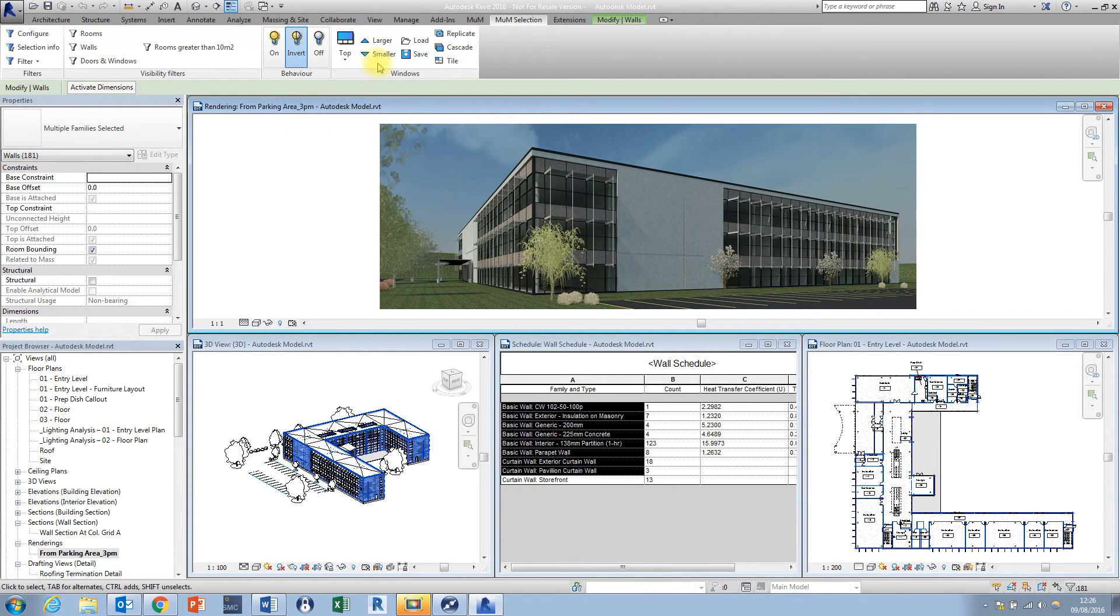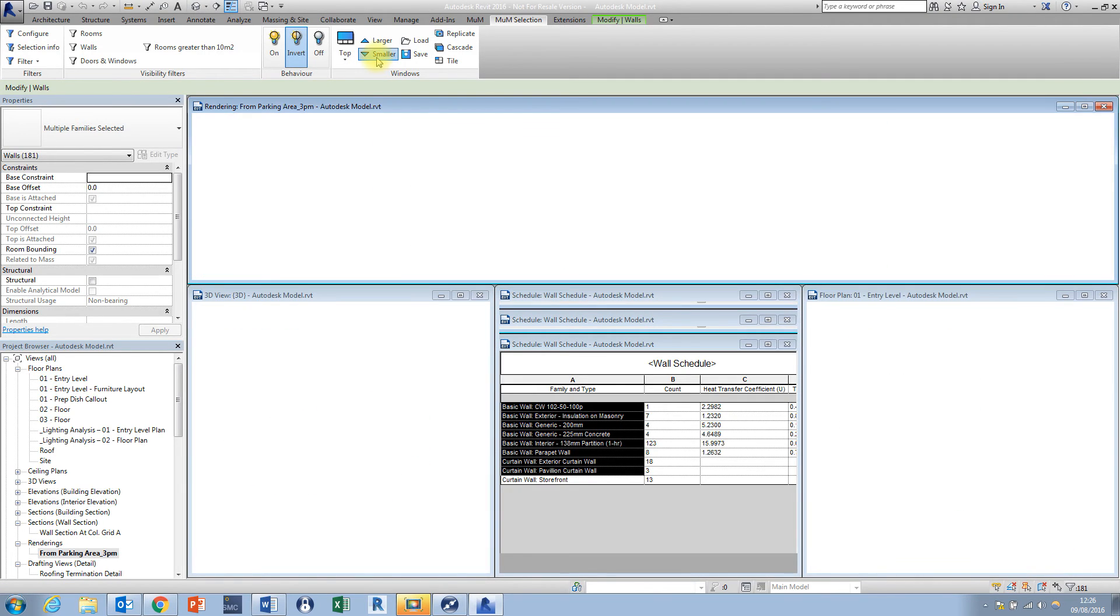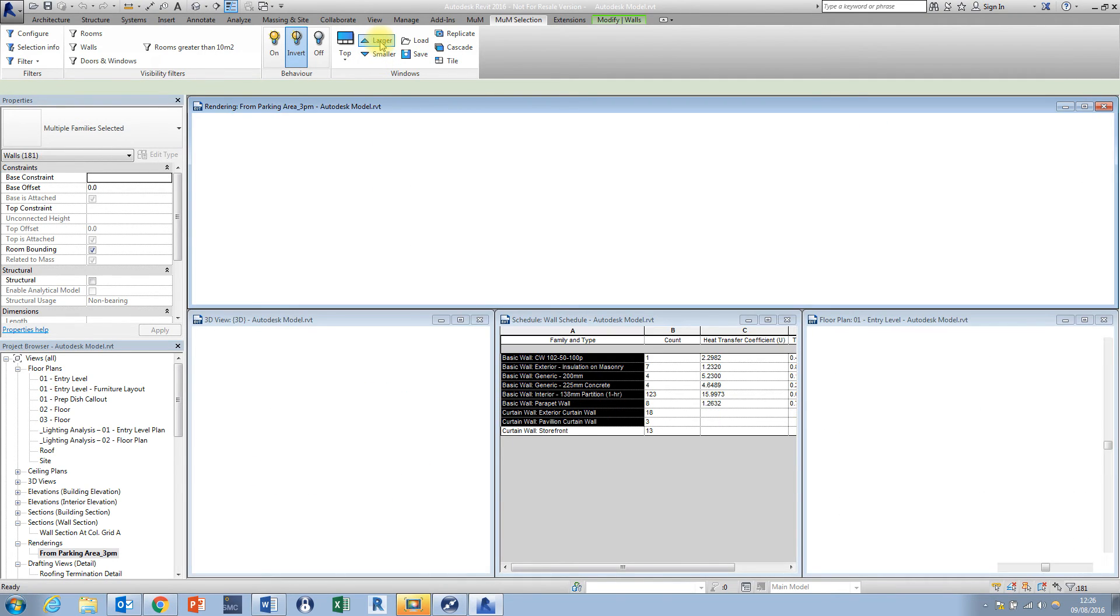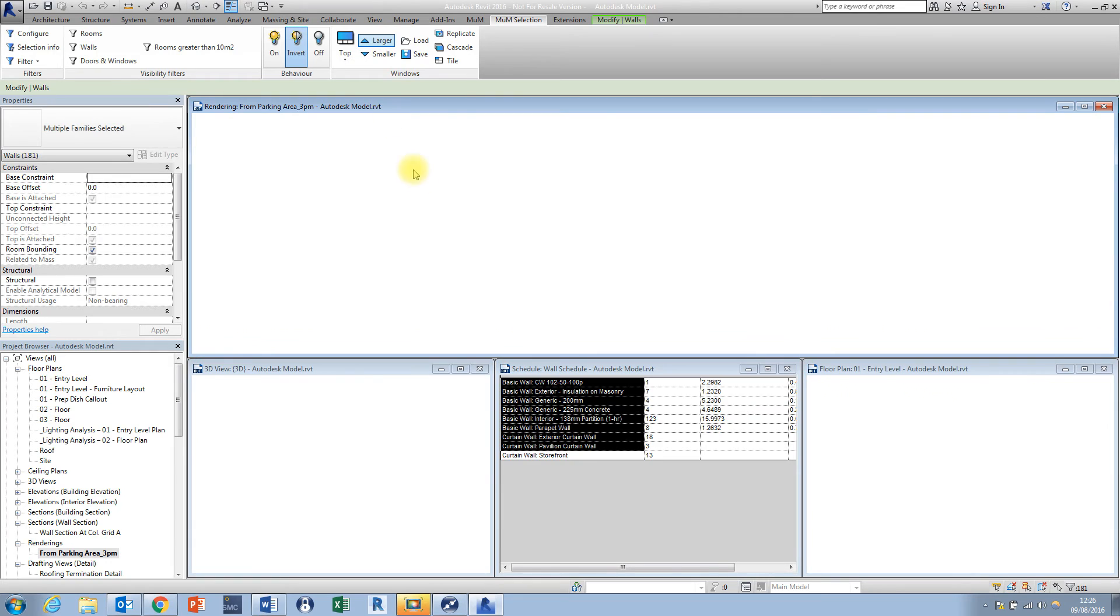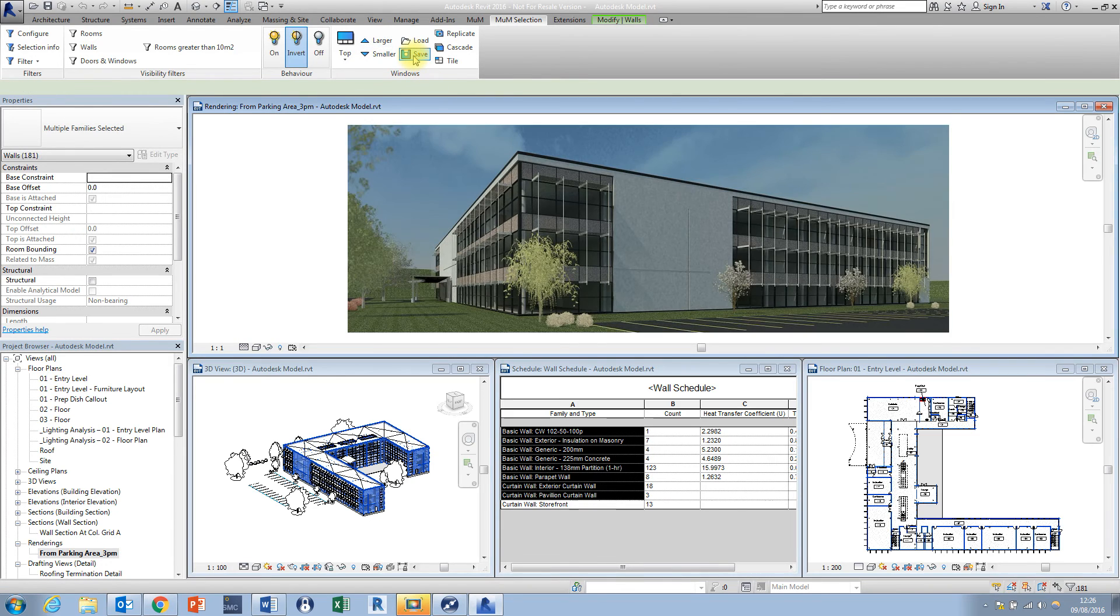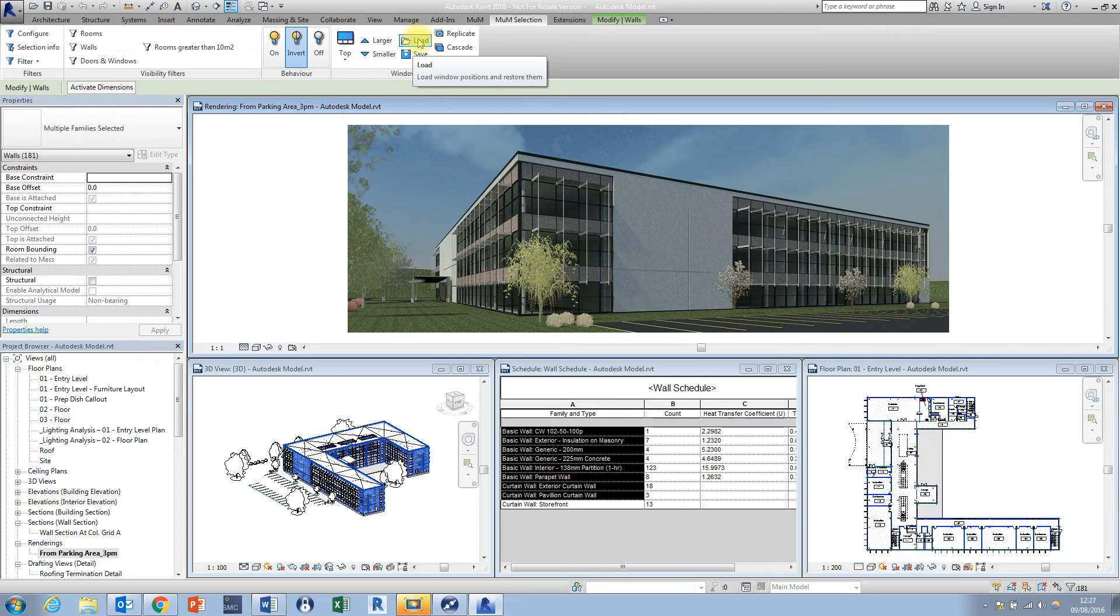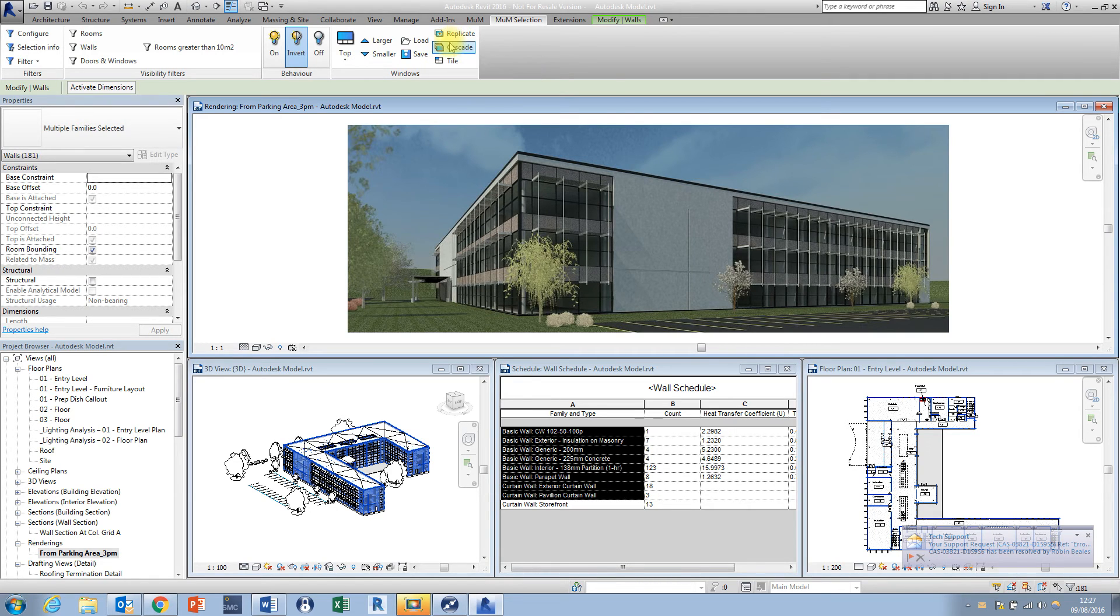I can make the larger window at the top here, I can make this larger or smaller by clicking on these arrows. I can also save these layouts as well to use them in future projects, and I can also load pre-saved layouts. Also in this panel we've got the options to tile, cascade, and replicate.